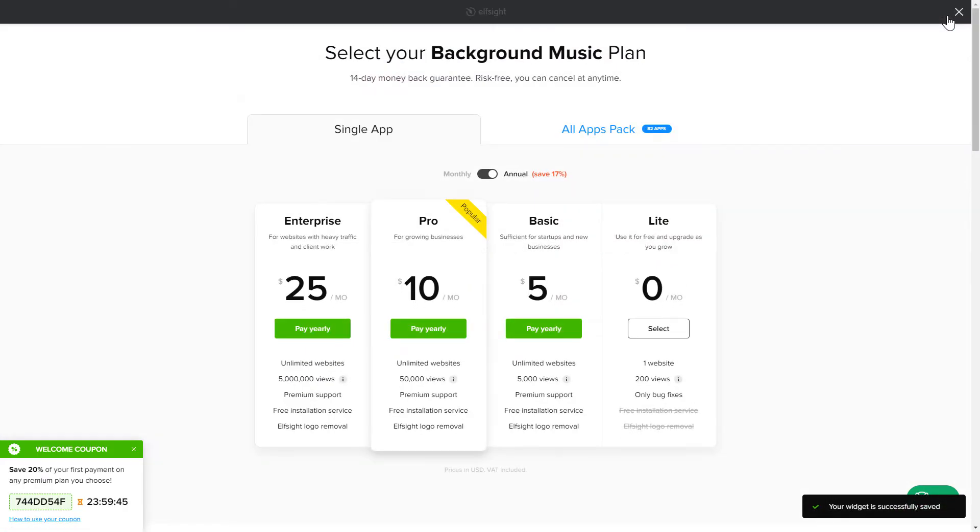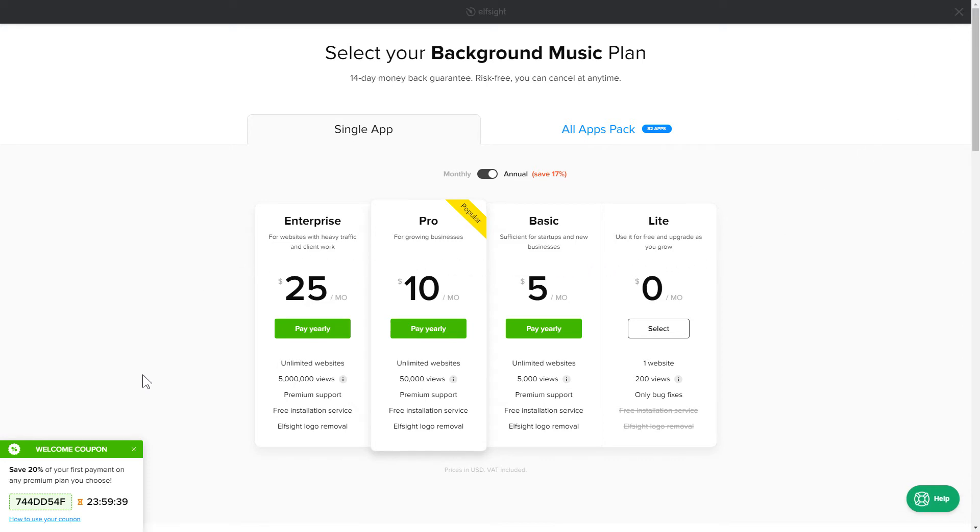The next step is to choose your subscription plan. You're very welcome to start with Lite. But keep in mind that your 20% discount is valid only for 24 hours.